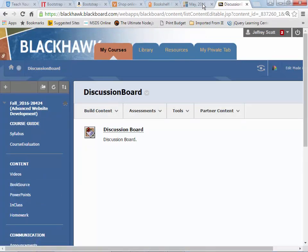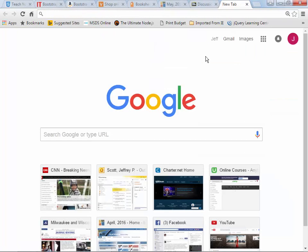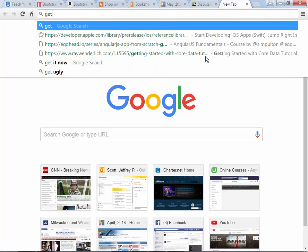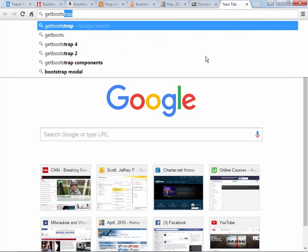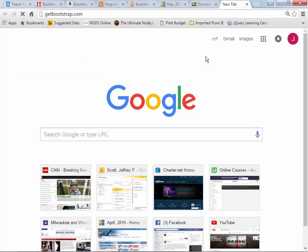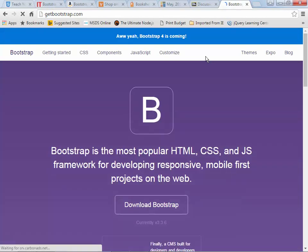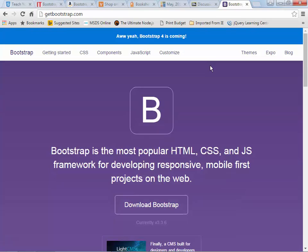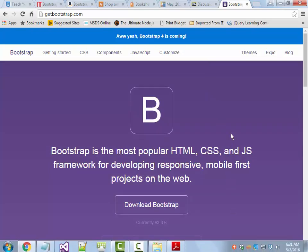For the next lecture, we're going to go out to the site that, for lack of better words, is all Bootstrap. We're going to go out to getbootstrap.com - that's the Bootstrap site, and we'll go out there and talk about that momentarily.